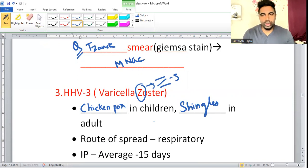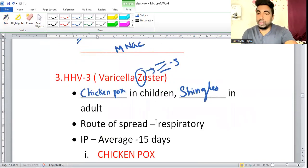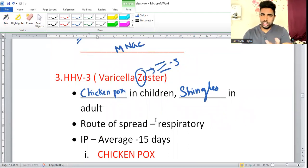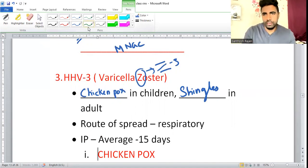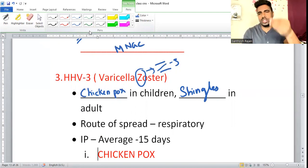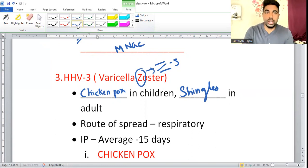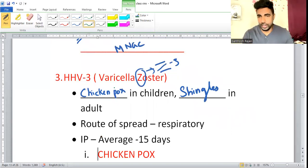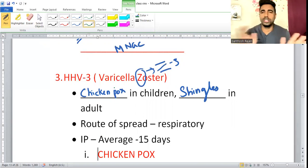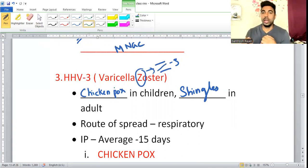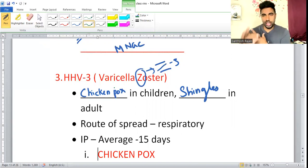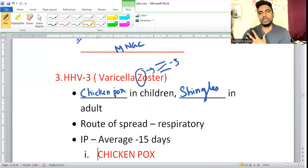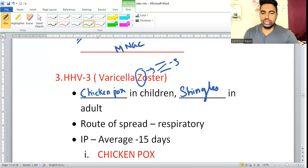Chickenpox produces a pleomorphic lesion — vesicles, crusted ulcers, and maculopapular rashes all at the same time. It is bilateral and centripetal: starts on the face, then spreads to the trunk, then to the flexor parts of the limbs. Shingles in adults is typically unilateral — rashes appear on one side only, along a single dermatome.